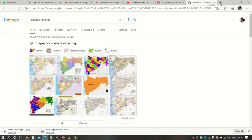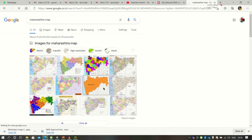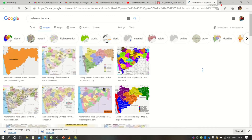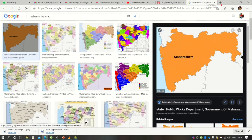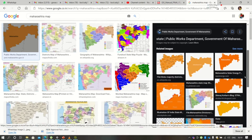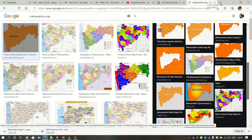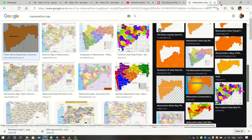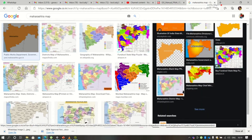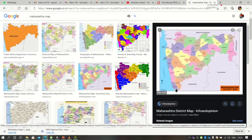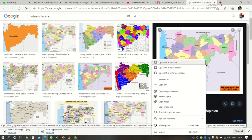I'm searching for a map from Google. I'm selecting one map of Maharashtra from Google. These are basically image files of JPG type, so select any one and save this image in your working folder.